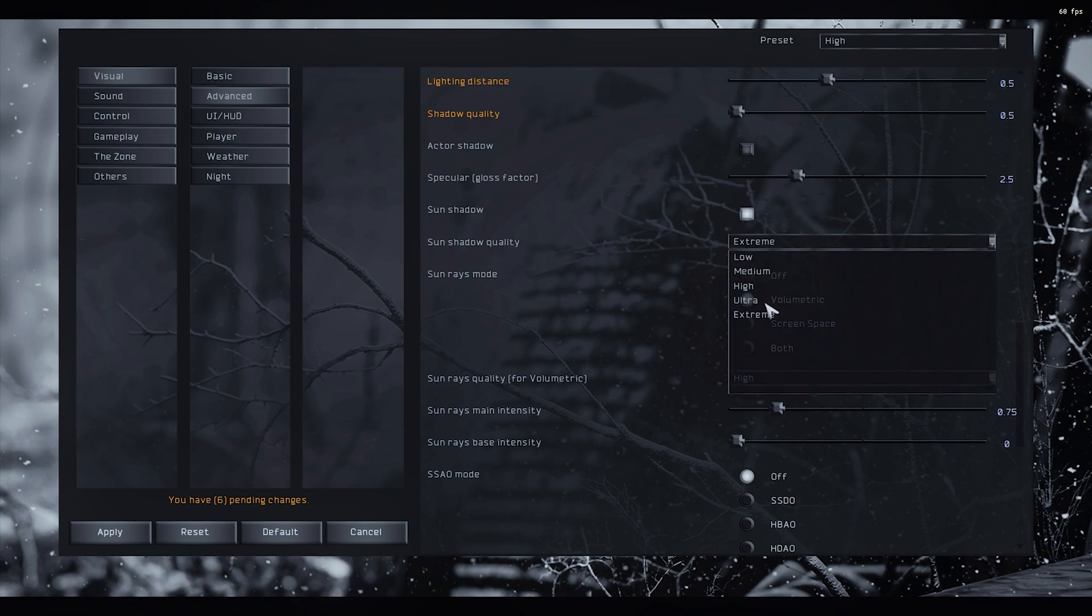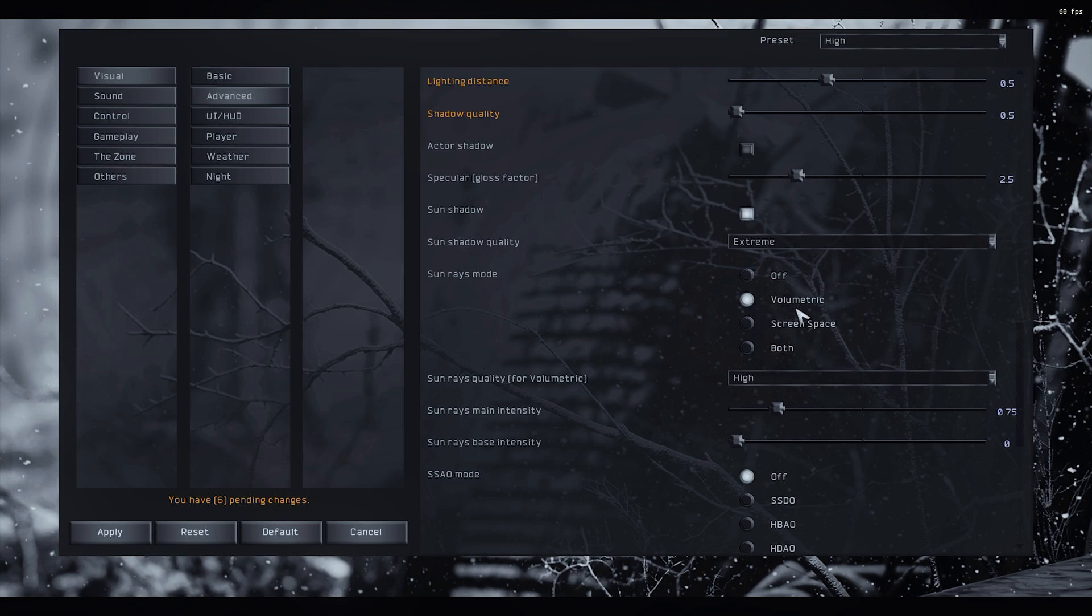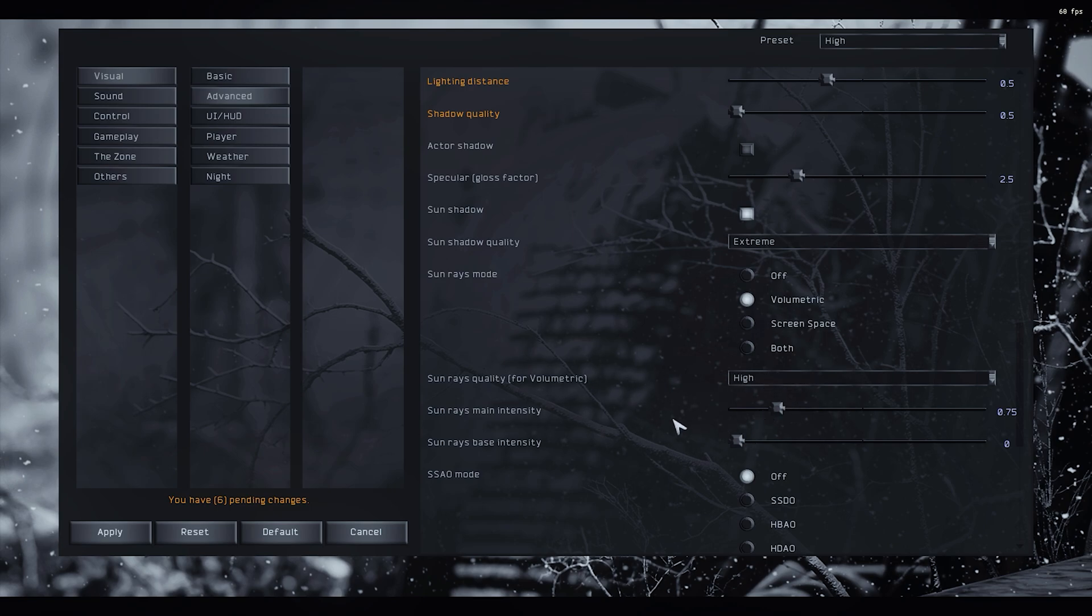Shadow quality, leave it to extreme, actually. It works better this way. Sunrise mode volumetric. Sunrise scale it, yes. High, leave this to default.